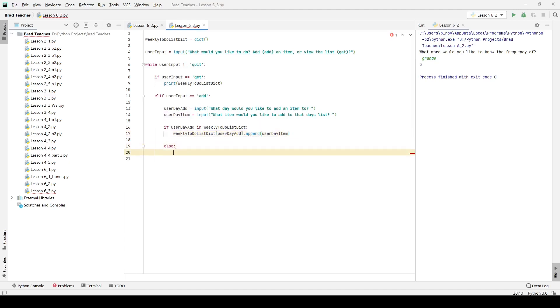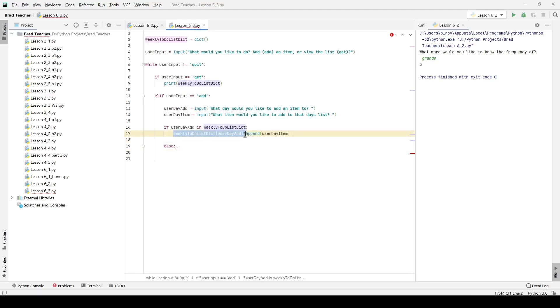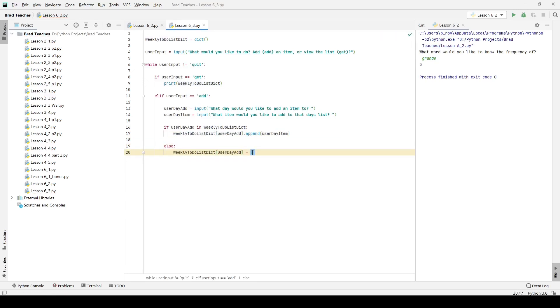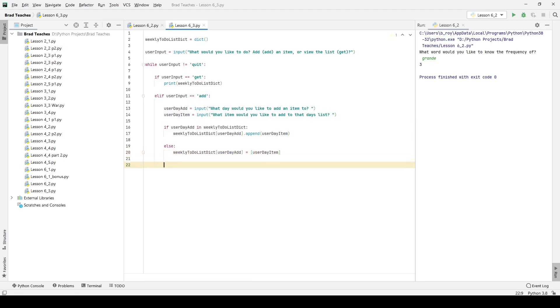And if that day does not exist, then I want to do much of the same where I'm going to name the specific key of our list, and I want to equal that. And it's actually going to be a list because I'm using the bracket notations. I'm going to say user day item, and it is that simple. If the item already exists, I'm going to add to it. If not, I will create a new key.